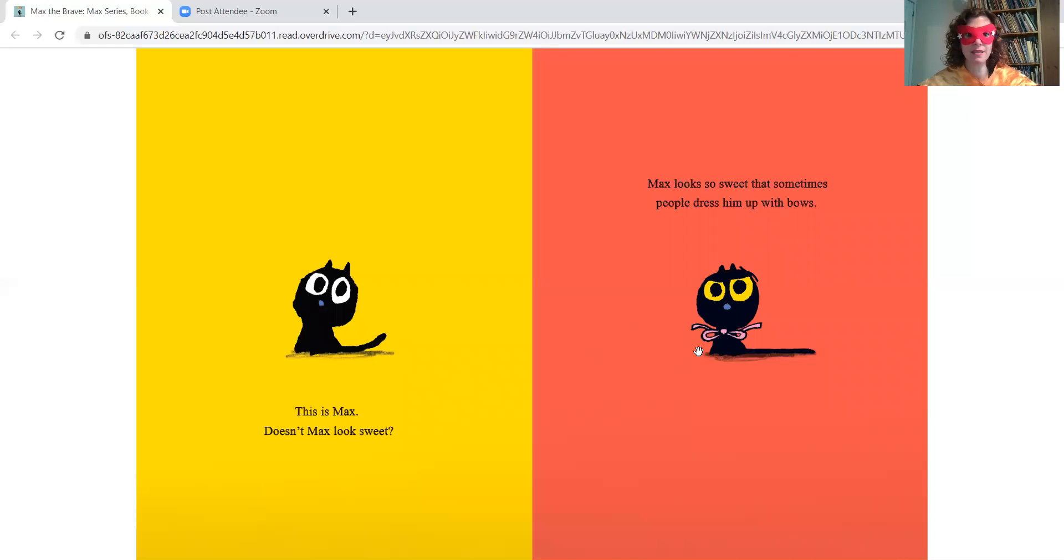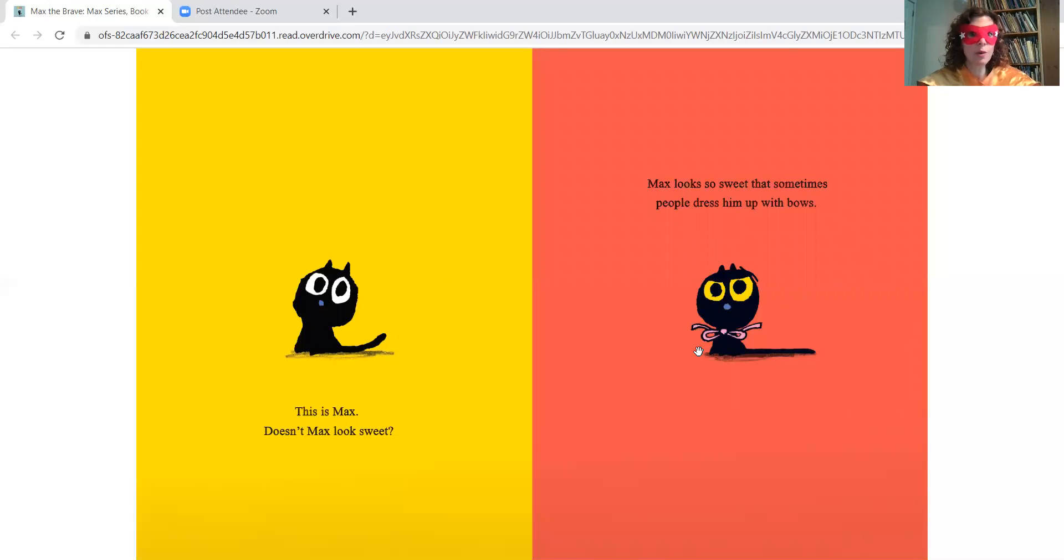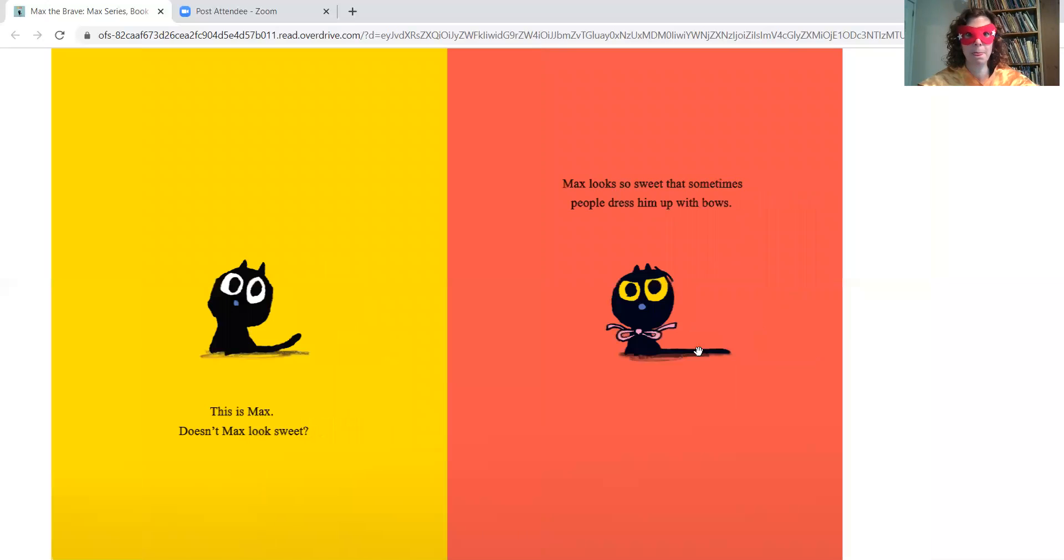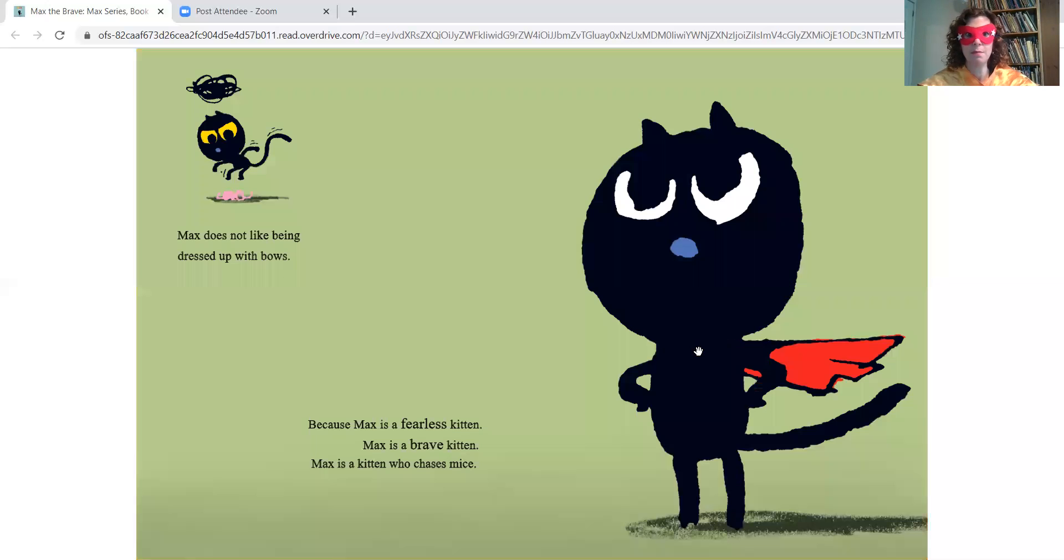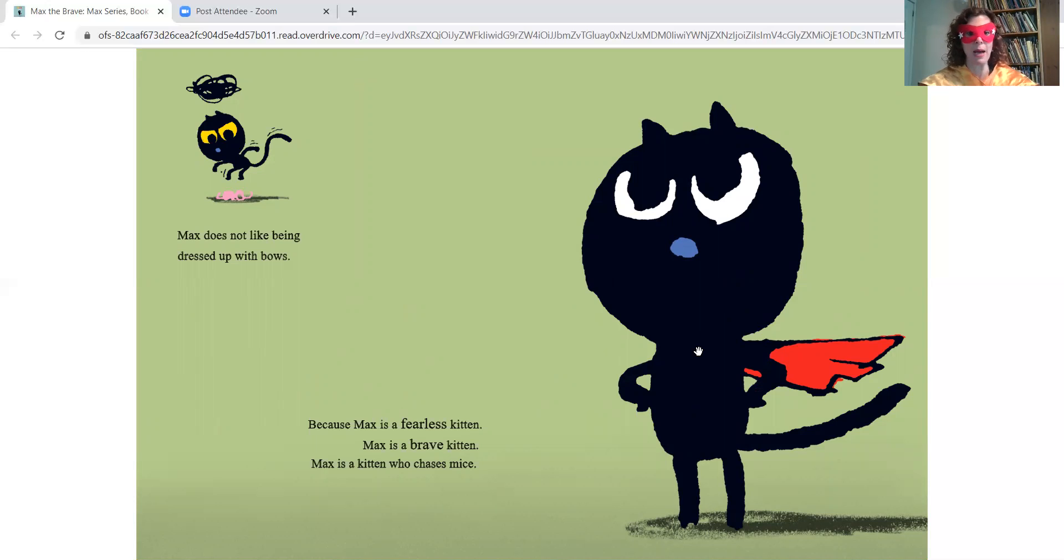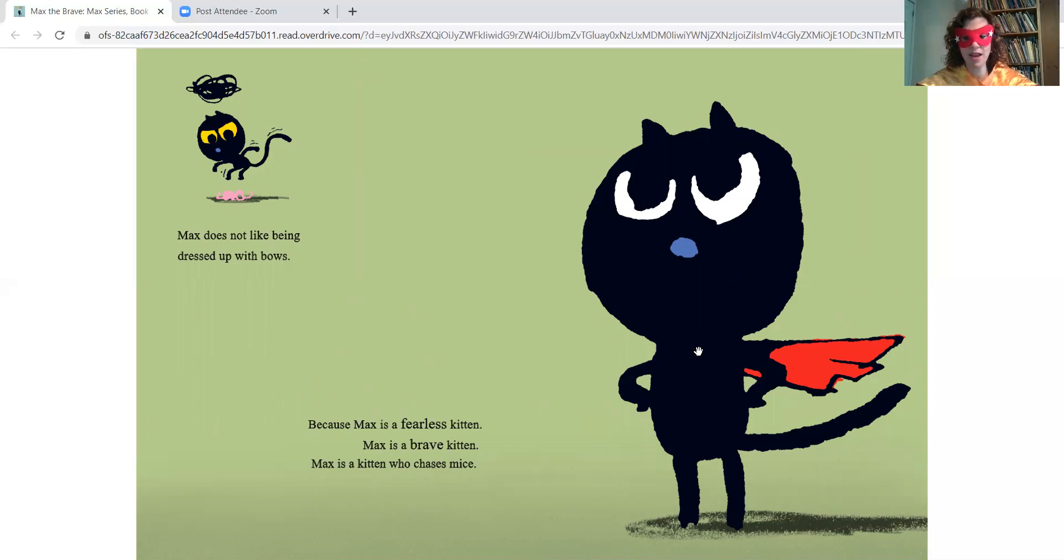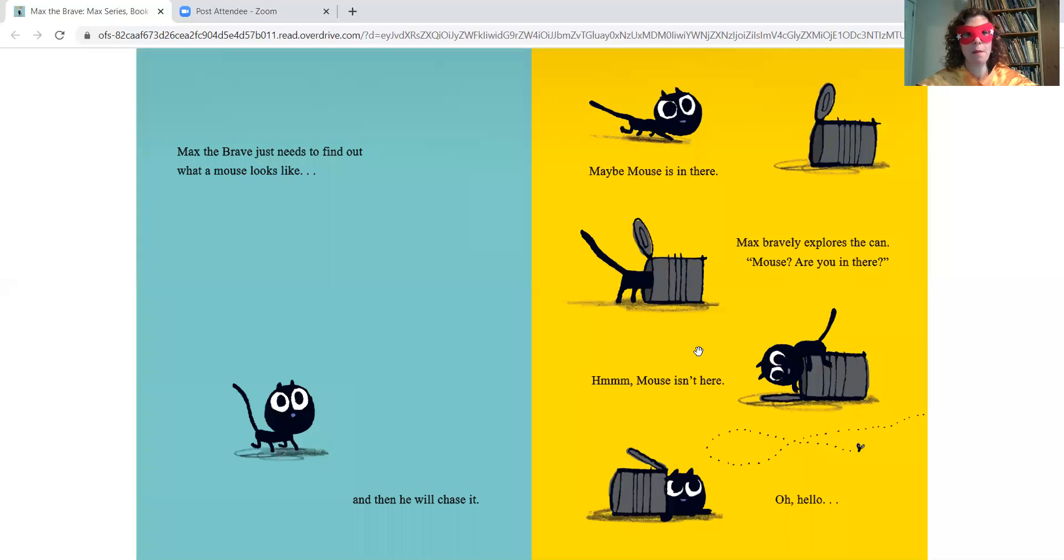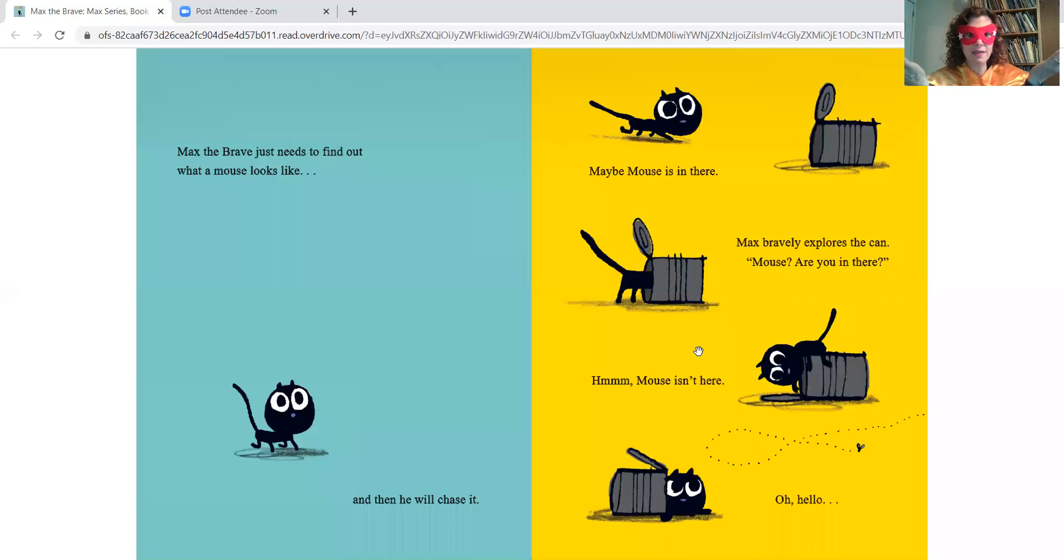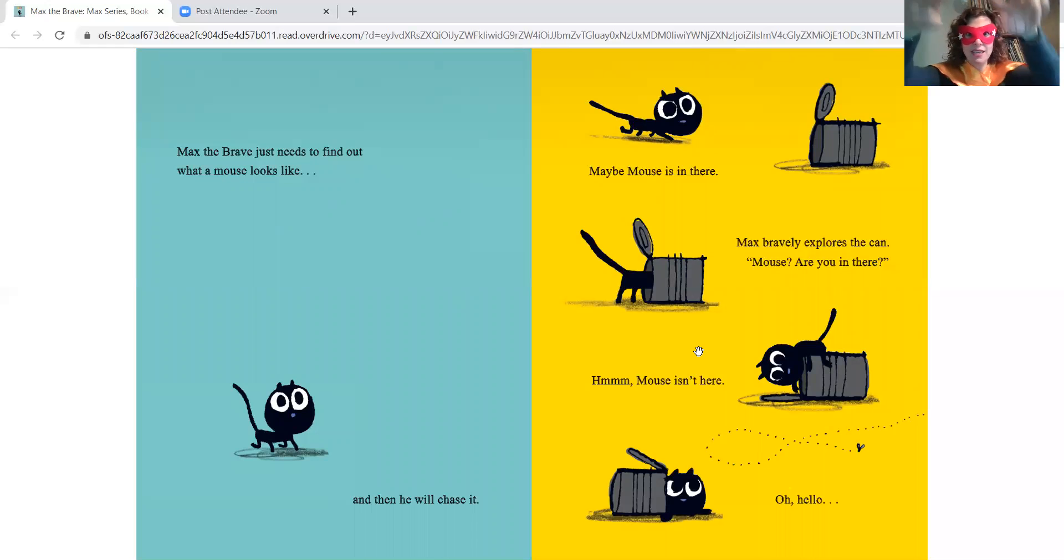This is Max. Doesn't Max look sweet? Max looks so sweet that sometimes people dress him up with bows. Max does not like being dressed up with bows. Because Max is a fearless kitten. Max is a brave kitten. Max is a kitten who chases mice. Max the brave just needs to find out what a mouse looks like. And then he'll chase it.